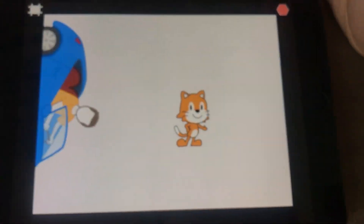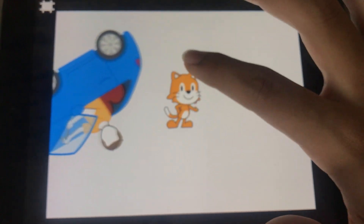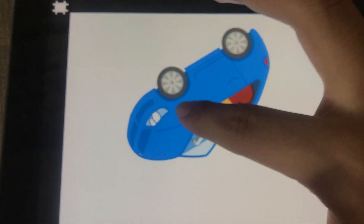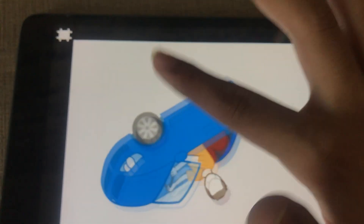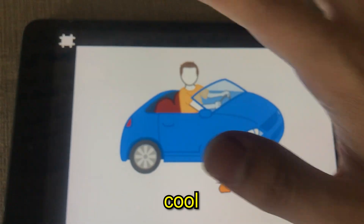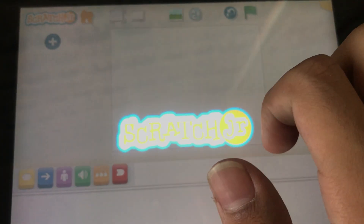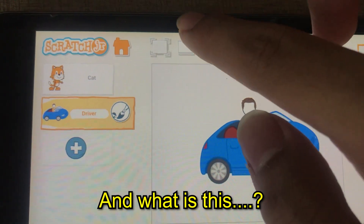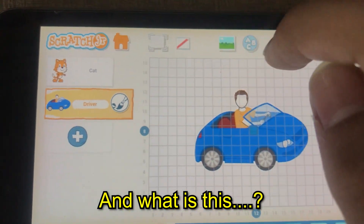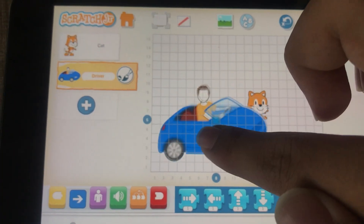It also has a player. You can also drag the sprites in the player. My project is saved. And what is this? It also adds a grid.